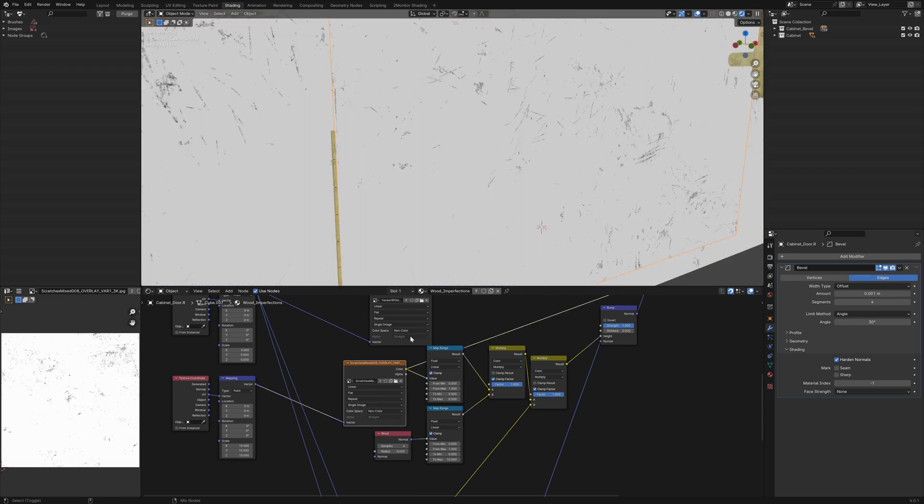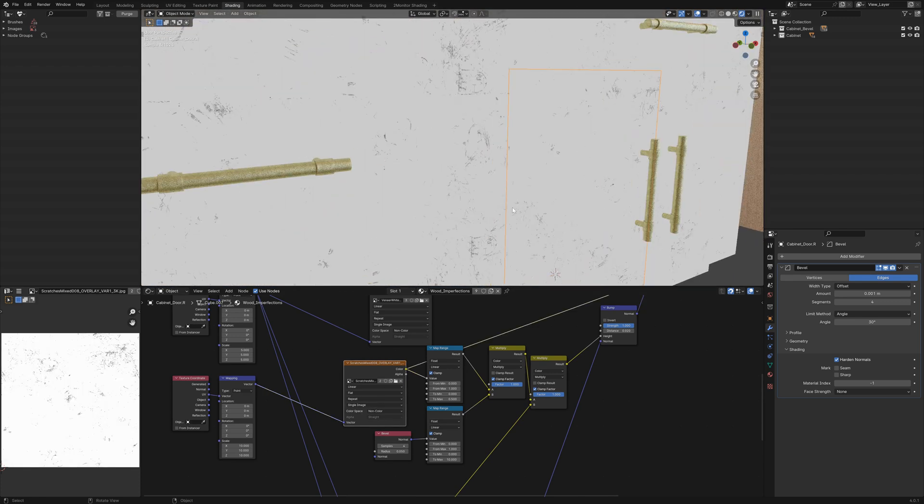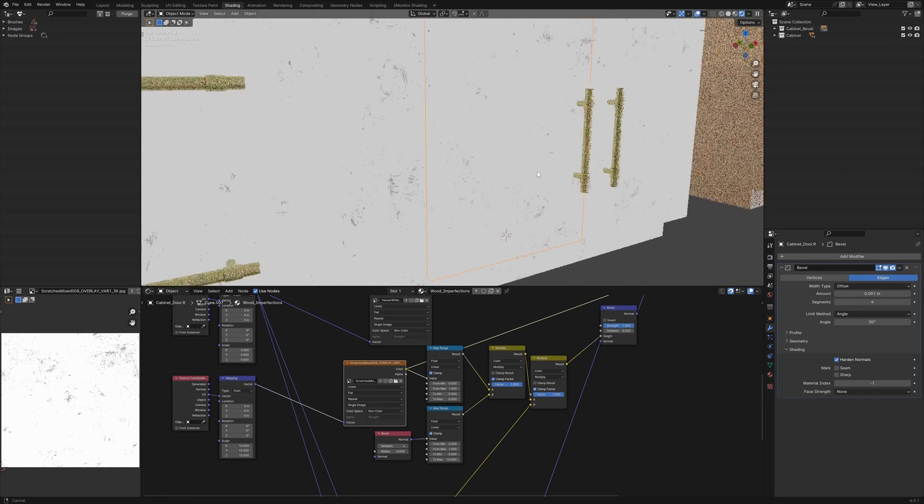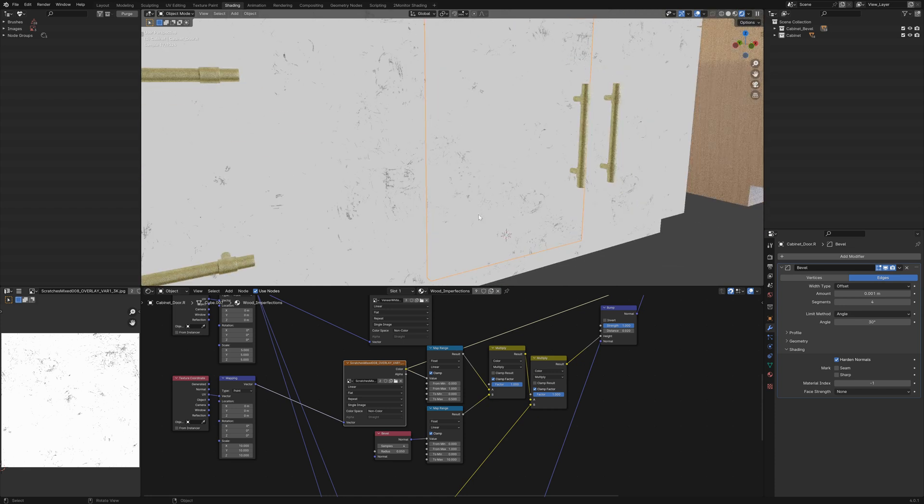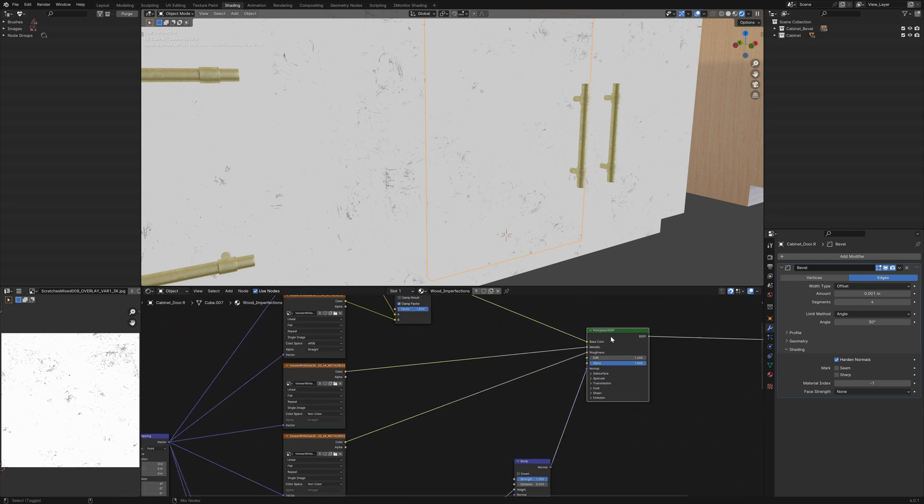But I've got a scratch map just with some scratches and scuffs that again, I've run through a map range node to control the strength because at 1 it was a little bit too strong. And then to create this edged wear effect...